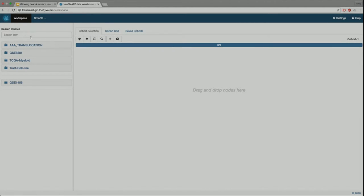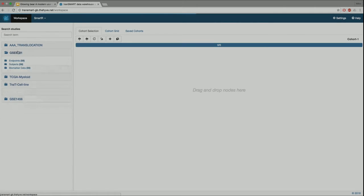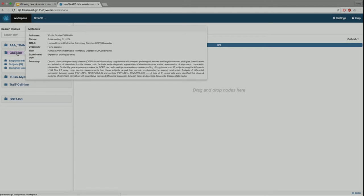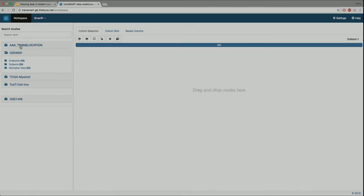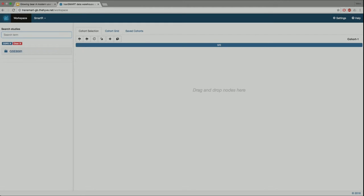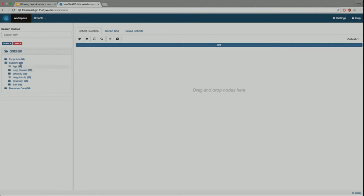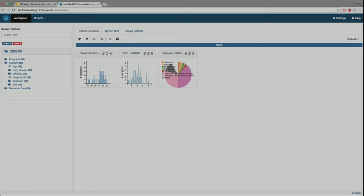On the left you see the tree structure as in the current Transmart, and the big screen on the right is what we call the workspace, with an area to drag and drop concepts. Clicking on nodes expands them so you can see the concepts underneath. Right-clicking on a node gives a pop-up with metadata. You can search: for example, I have a list of studies and I'm only interested in ones that use COPD — typing COPD in the metadata search and hitting enter returns only the study of interest.